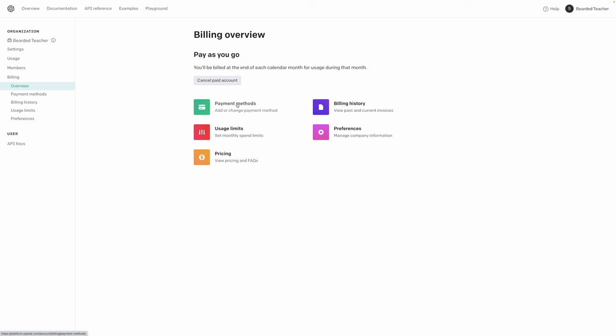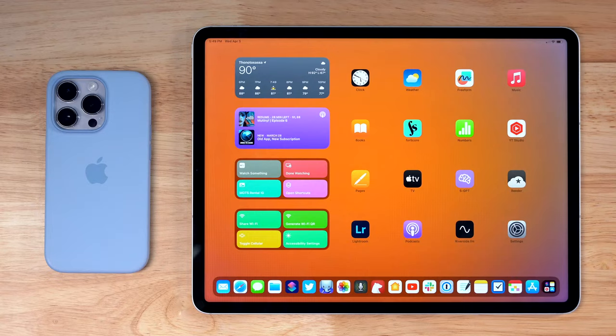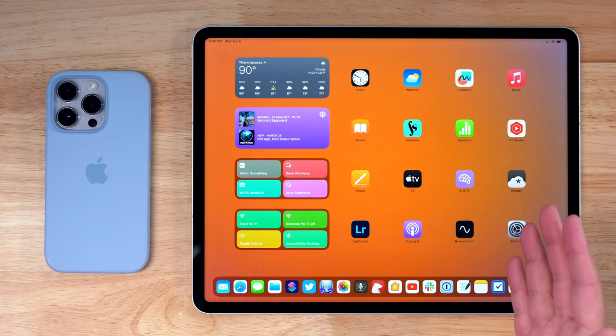After you set up your payment method, you can go over to API keys, create a new secret key, and that's what you'll use to set up a shortcut the first time on your Apple devices. Once you set it up once, it'll sync to all your Apple devices, and you can use it anywhere.